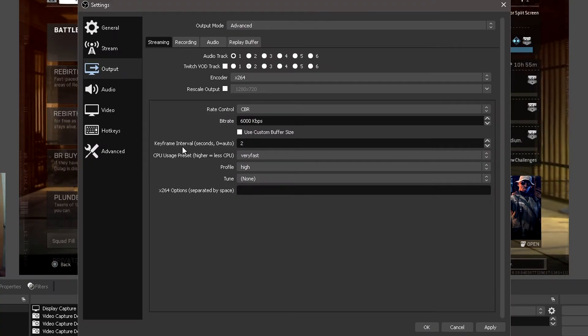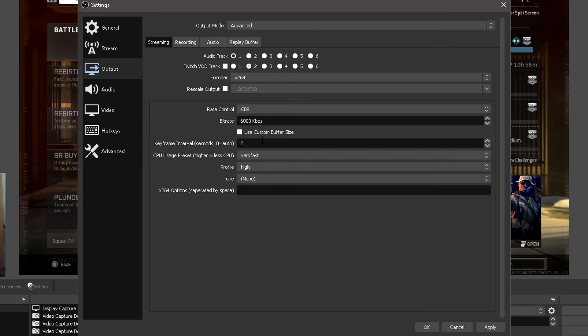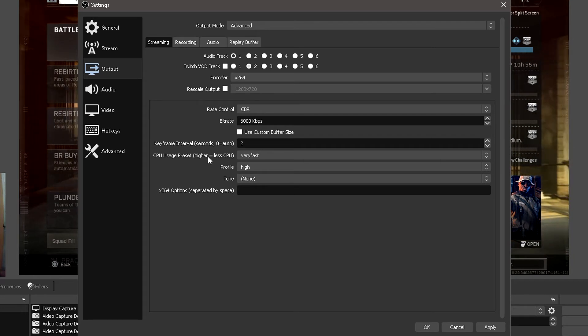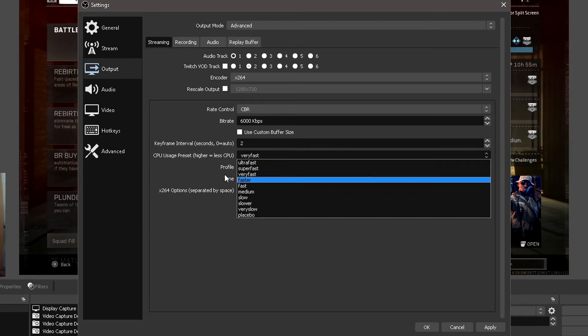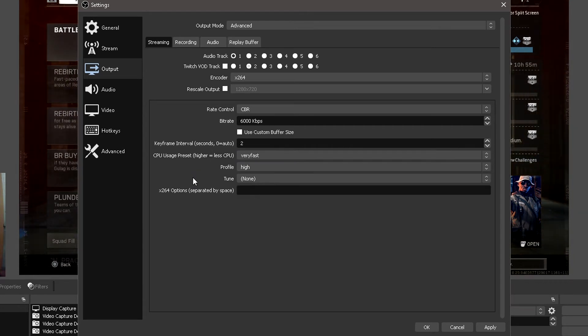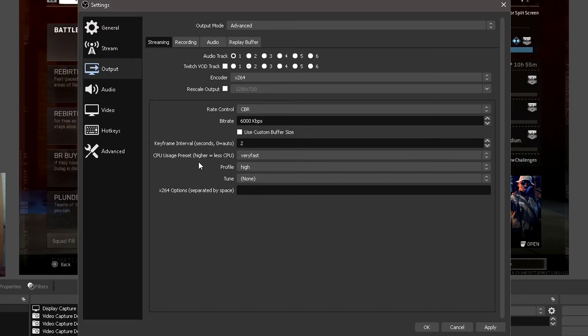As far as the keyframe interval, leave that at 2. For CPU usage, I'd recommend very fast to medium. And for the profile, we're going to leave that on high.